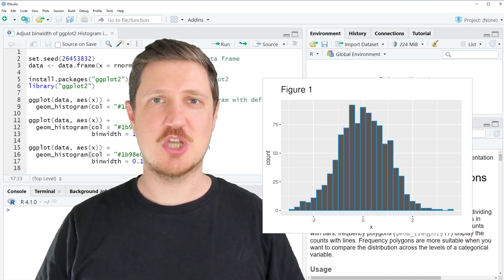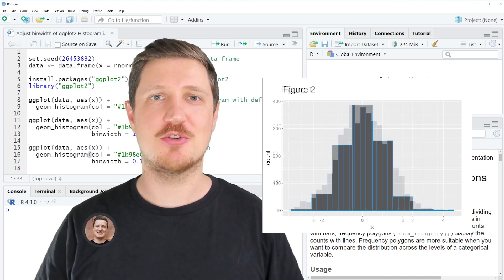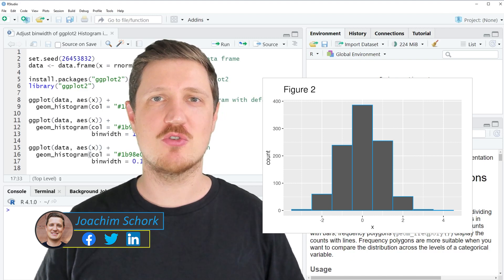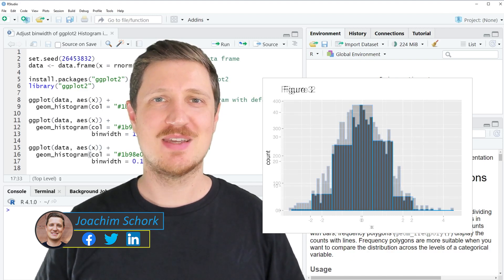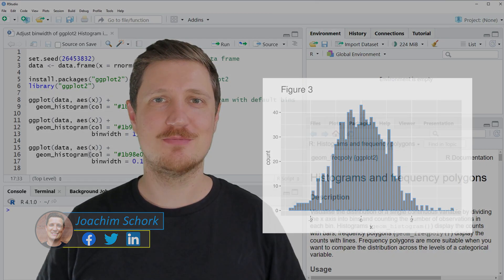This video explains how to change the bin width of a ggplot2 histogram using the R programming language. Without too much talk, let's dive into the R code.